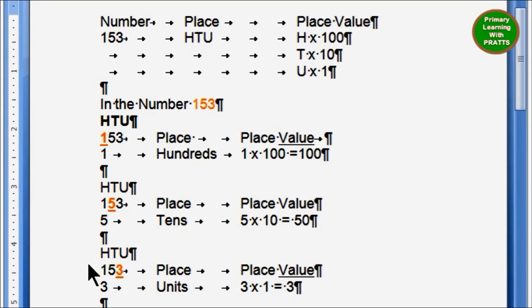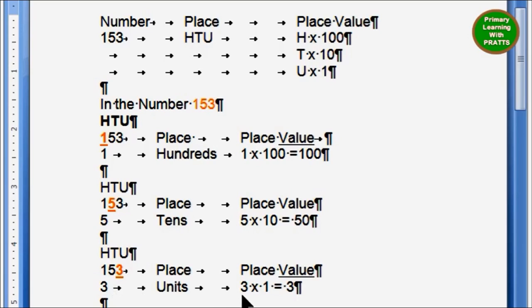For H, T, U: 1, 5, 3. So what is the place of 3? The place of 3 is units, and the place value is 3 into 1, which equals 3.